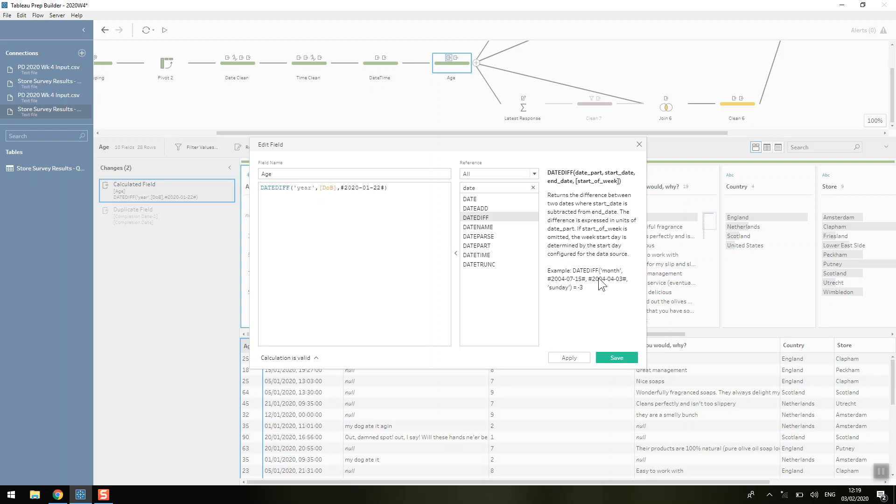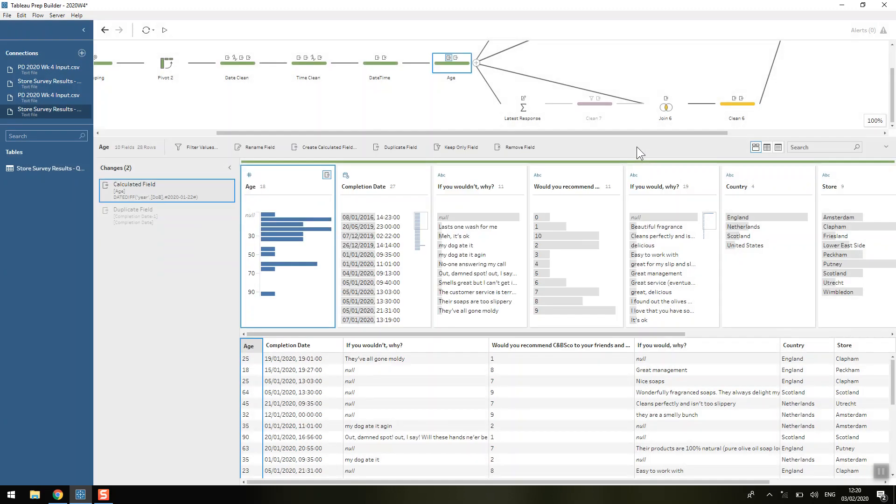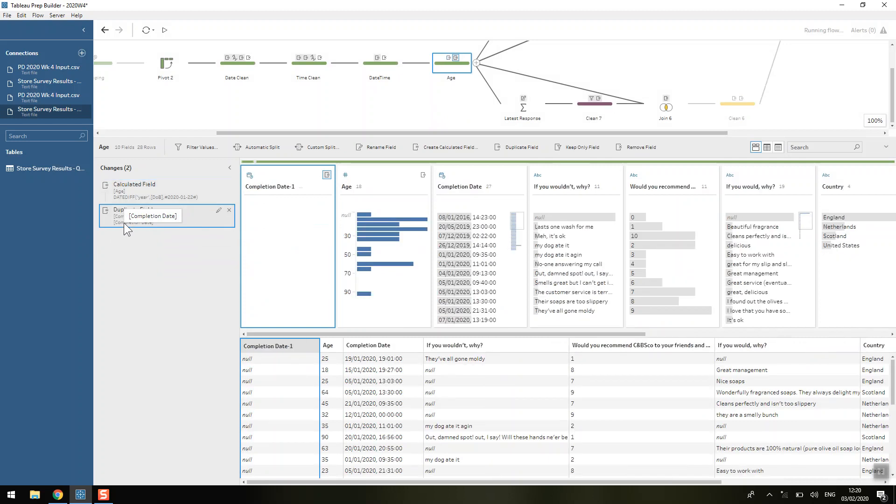I always struggle to know which way round it should go so I always look at the example to see what it's going to do. So in this case it's doing a minus three so we've got sort of the later month ahead of the earlier month. It's giving us a minus there. So in this case I'm putting the early month before the later date and therefore it'll give us a positive number because you want your age to be positive if that makes sense.